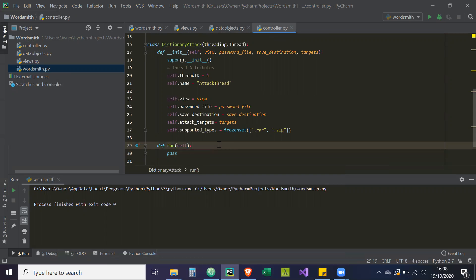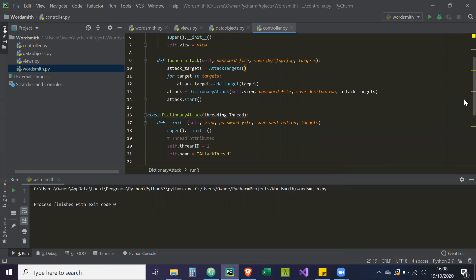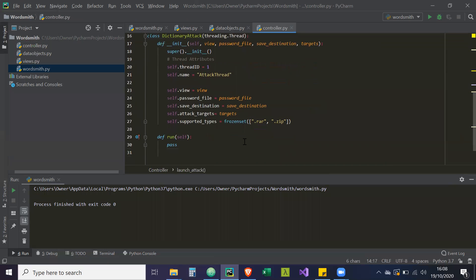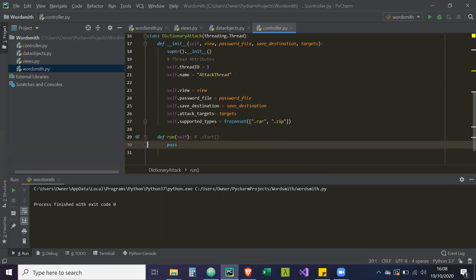Now, another thing to note is in the controller, attack.start. Start is actually the initializer for run. That's when they initialize this run method. So .start initiates this.